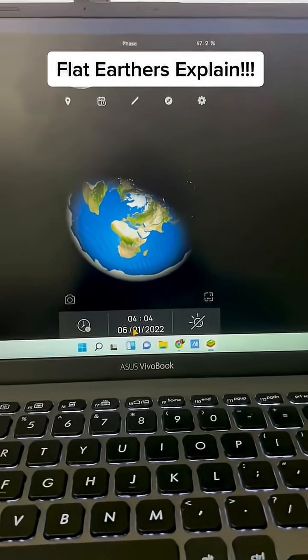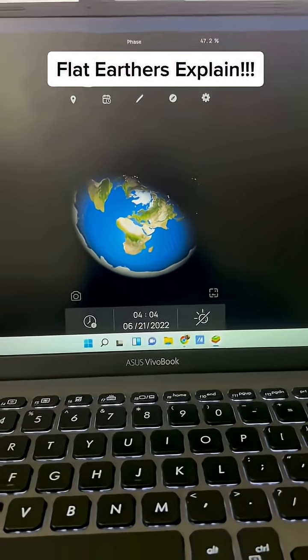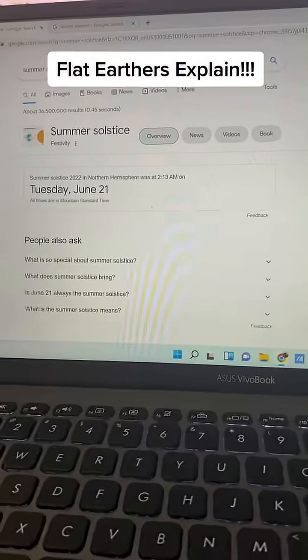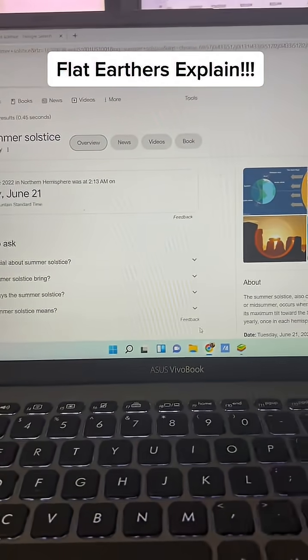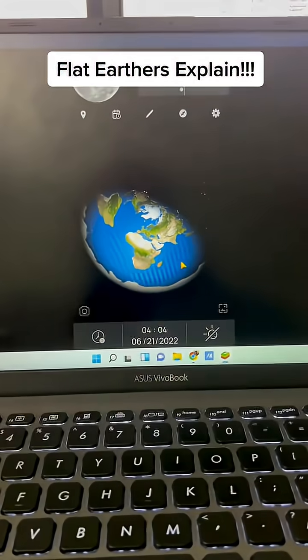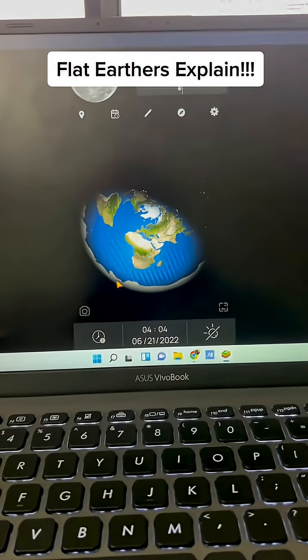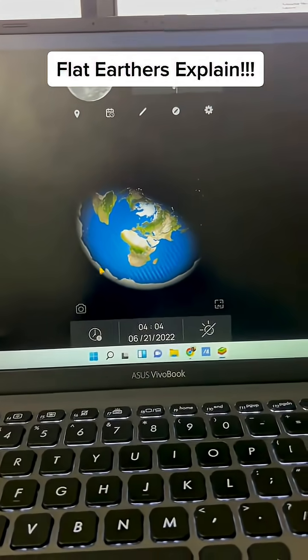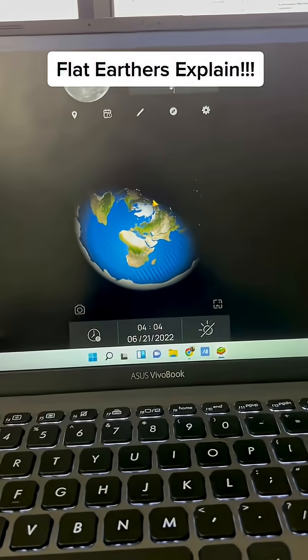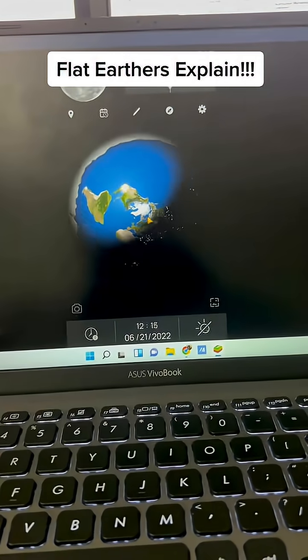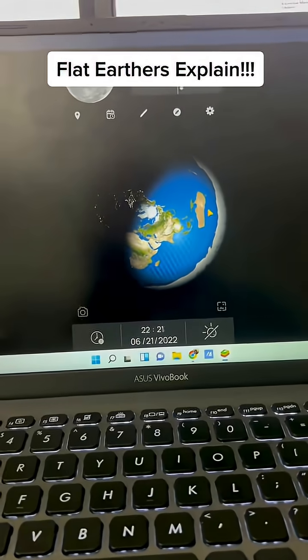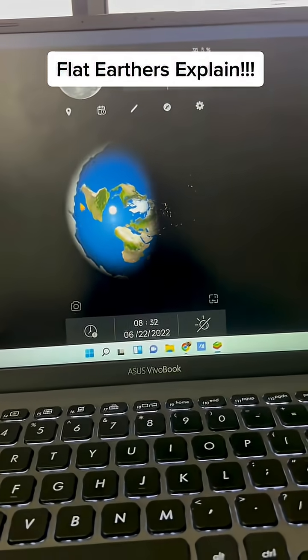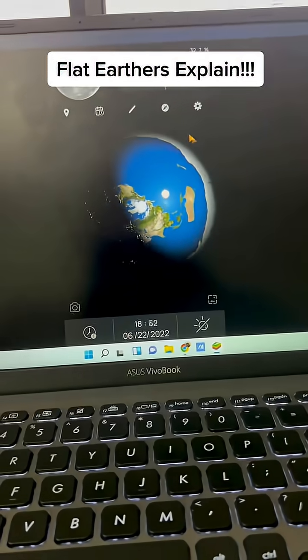So I have June 21st listed here, which is the summer solstice in the Northern Hemisphere, right? And the Sun hits some of the Antarctic here, definitely hits the Arctic. Sunlight always up here in the center, but it barely touches the edges of the Antarctic.